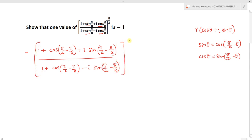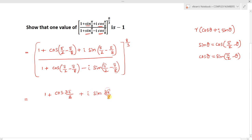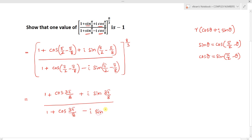Here we have power 8/3. Now if we simplify this, we can write: π/2 - π/8 in terms of cos gives us cos(3π/8). So the numerator becomes 1 + cos(3π/8) + i sin(3π/8), and the denominator becomes 1 + cos(3π/8) - i sin(3π/8), to the power 8/3.